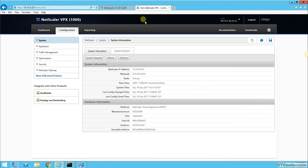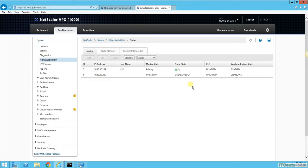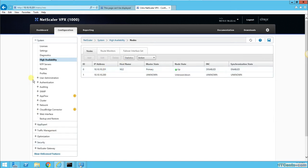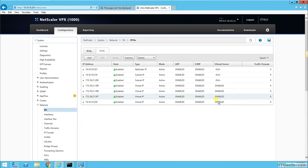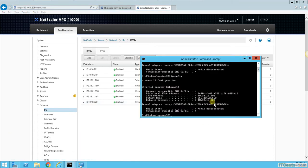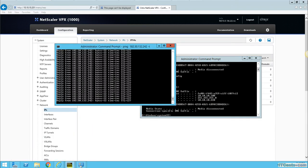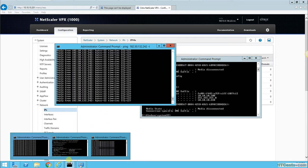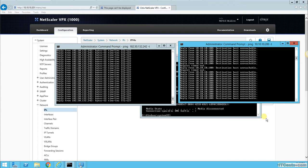If I go to 10.10.10.201, which should be active at the moment, here you go, it's primary. You see, 10.10.10.200 is down. If we go to network IPs, 10.10.10.220 is the virtual IP which is used by my server as a gateway, and I can still access the external network while NS1 is still down.